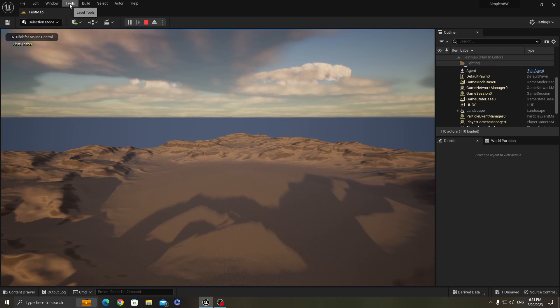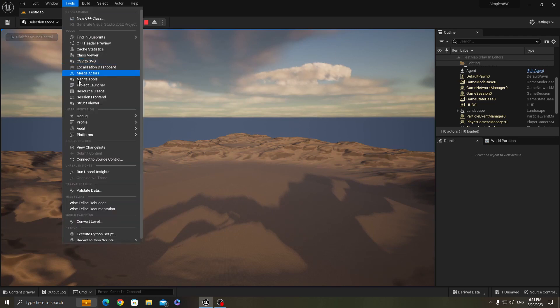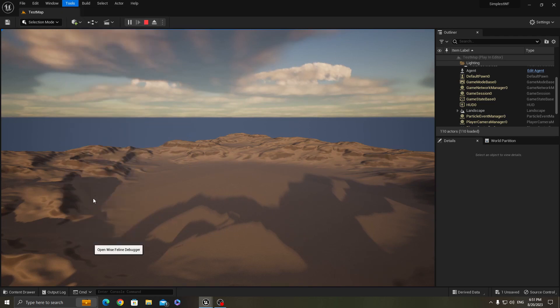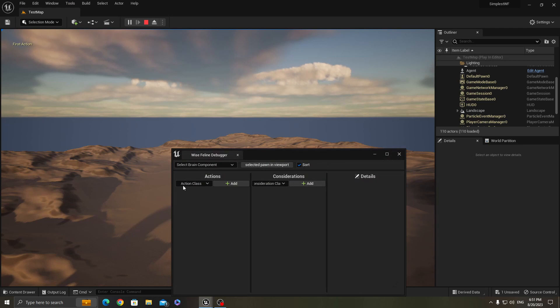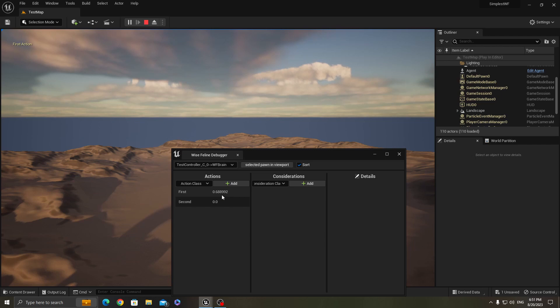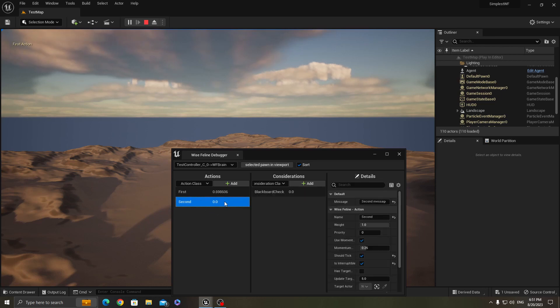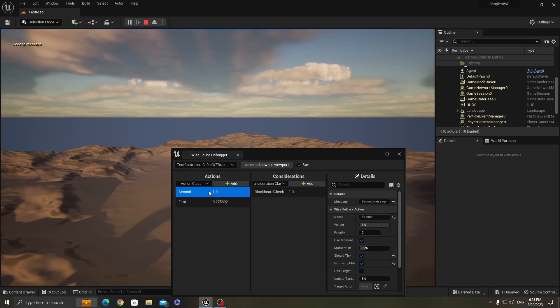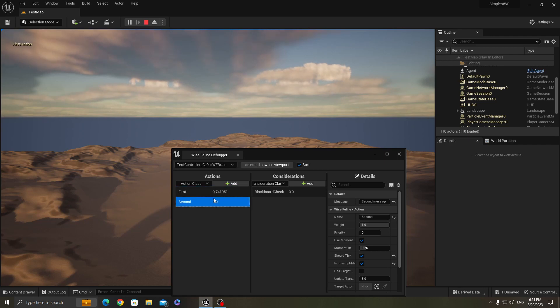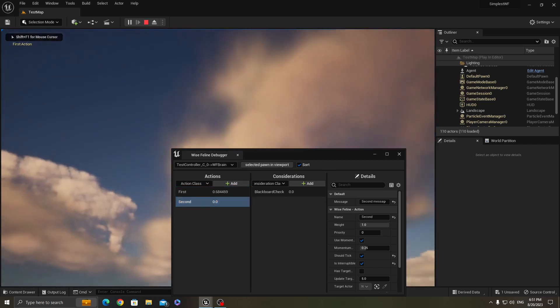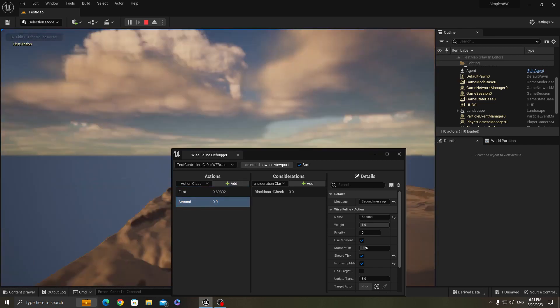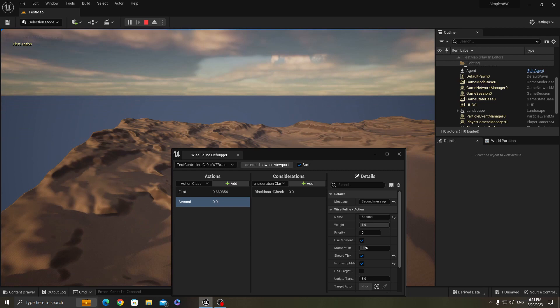To see why an action is getting executed, you can use this Vice Feline debugger. And now you can see the score of each action and why the score is like that. So second action, as you can see, most of the time the score is zero because the value is higher than 0.3, the value of health which is being set randomly. But first, because it has a linear curve, at least has some value. And yeah, the one at the top gets executed, and you can see the message here about what action is getting executed.